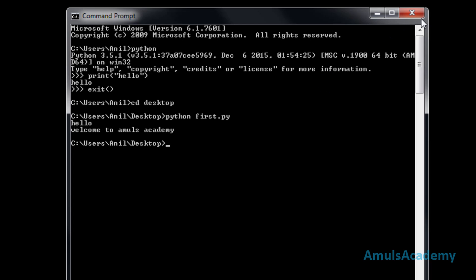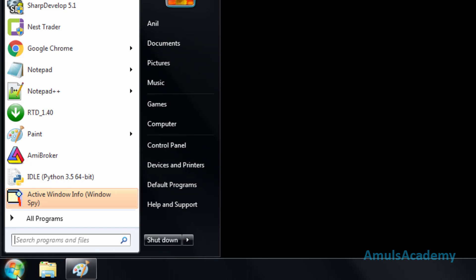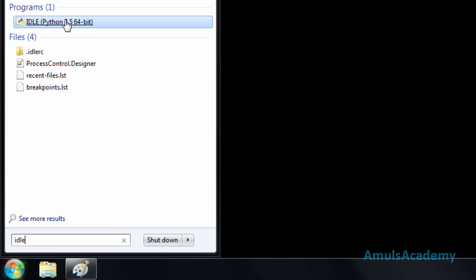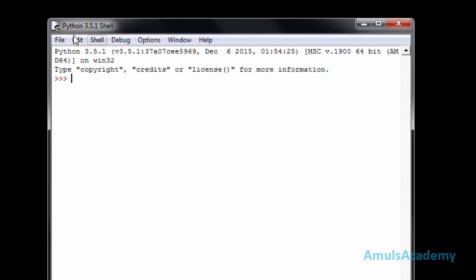The third way is using Python IDLE. Click on Start, type IDLE, and click on it. This is our Python shell. At the top we can see Python 3.5.1 and copyright information. Now we are in interactive mode so we can type our code in the interactive mode.